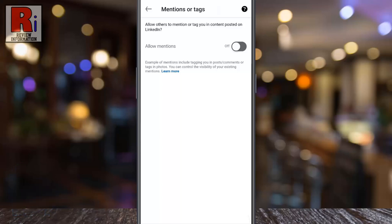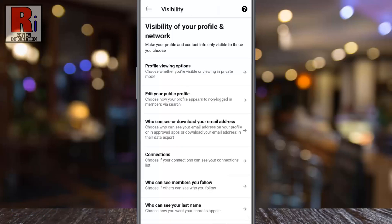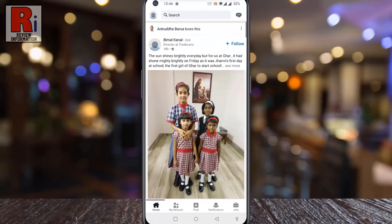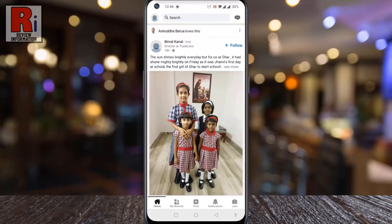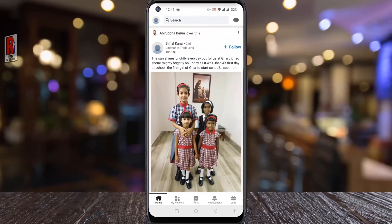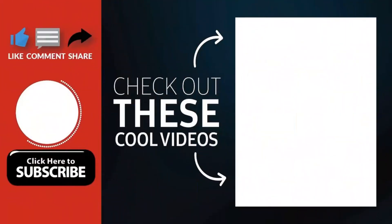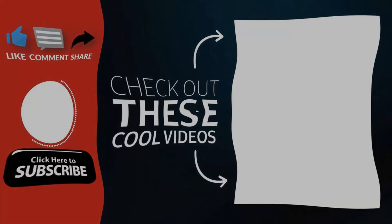So in this way you can disallow others from mentioning or tagging you on LinkedIn. Thank you for watching — hope you guys enjoyed my video. Please subscribe to my channel for more videos. Goodbye!